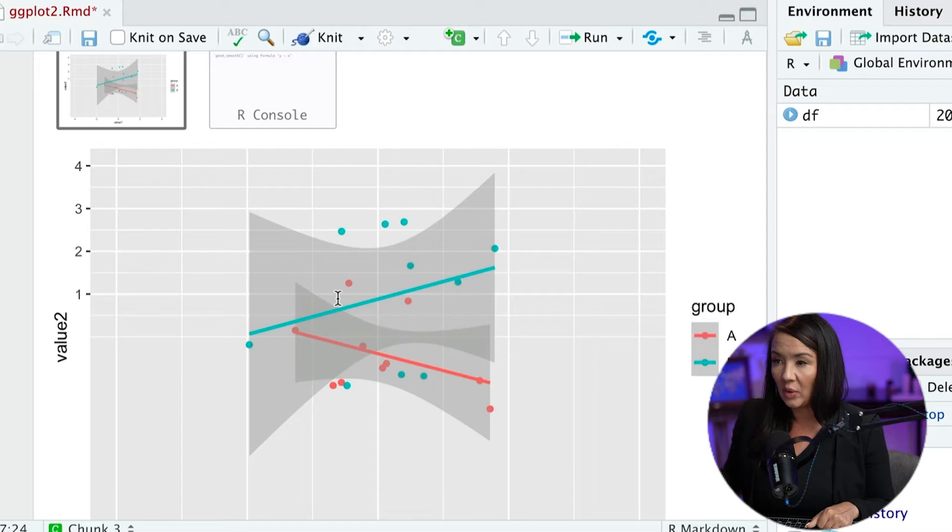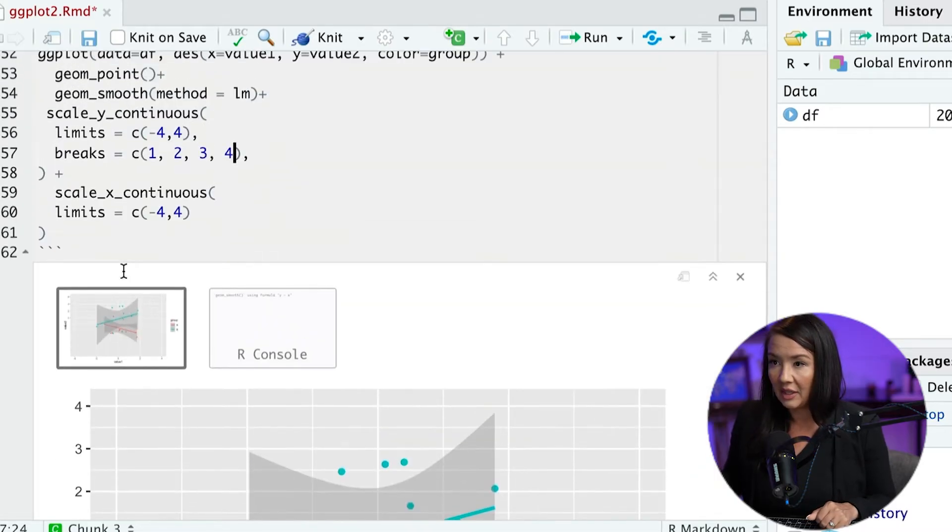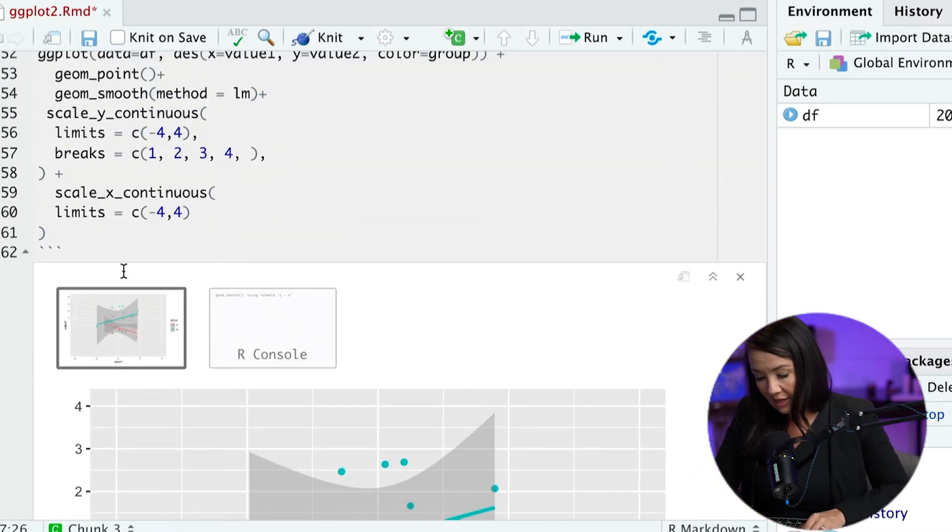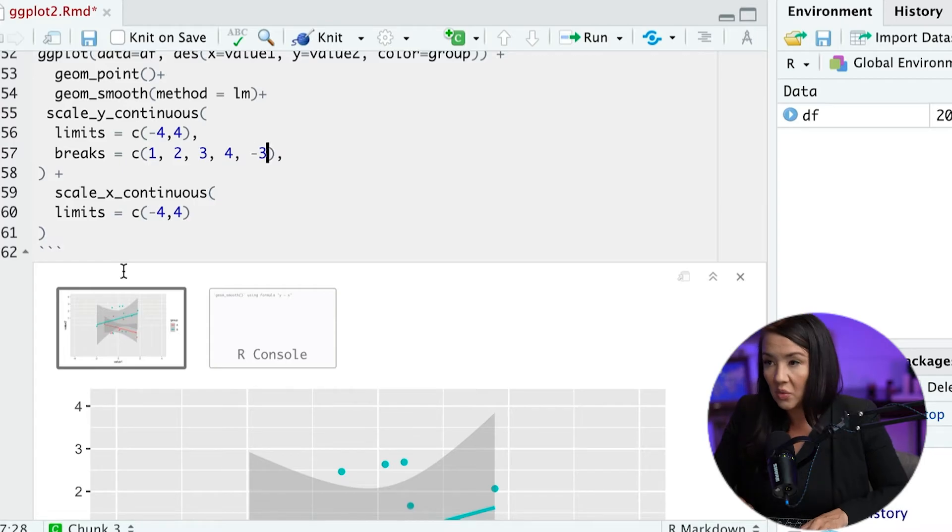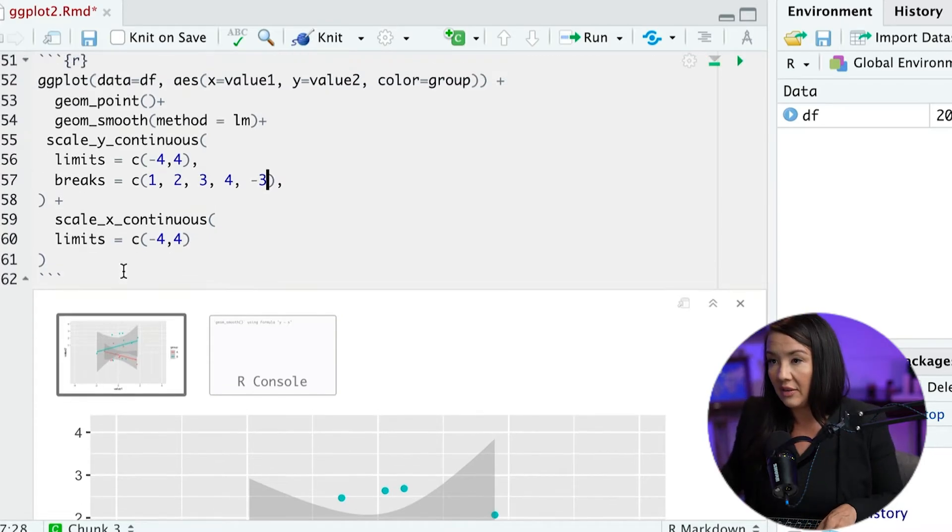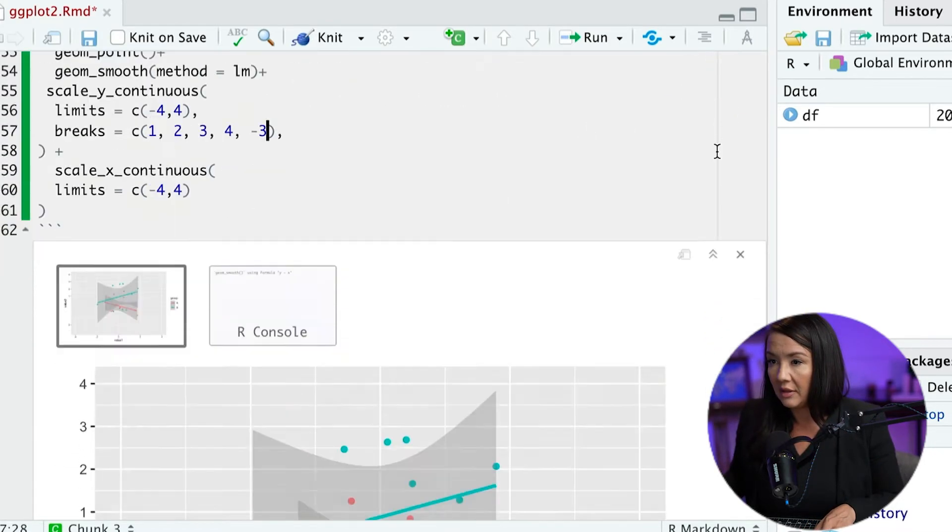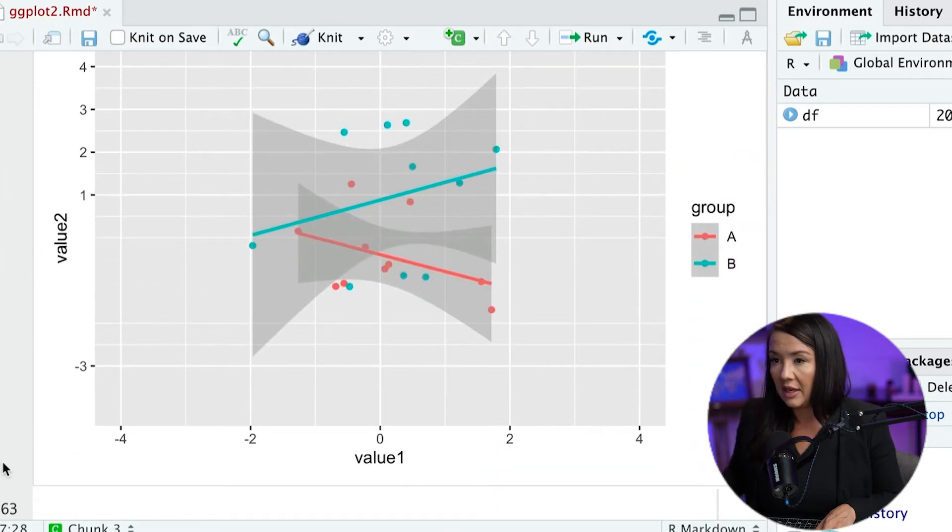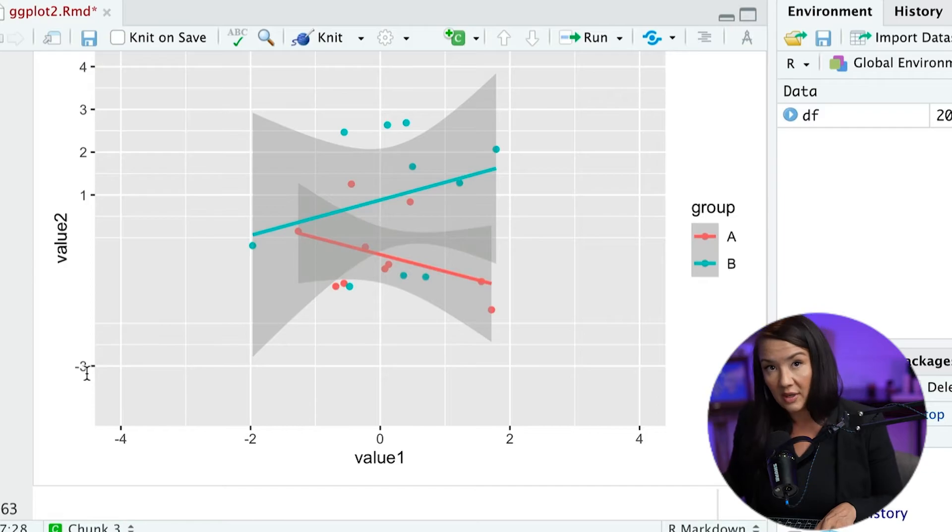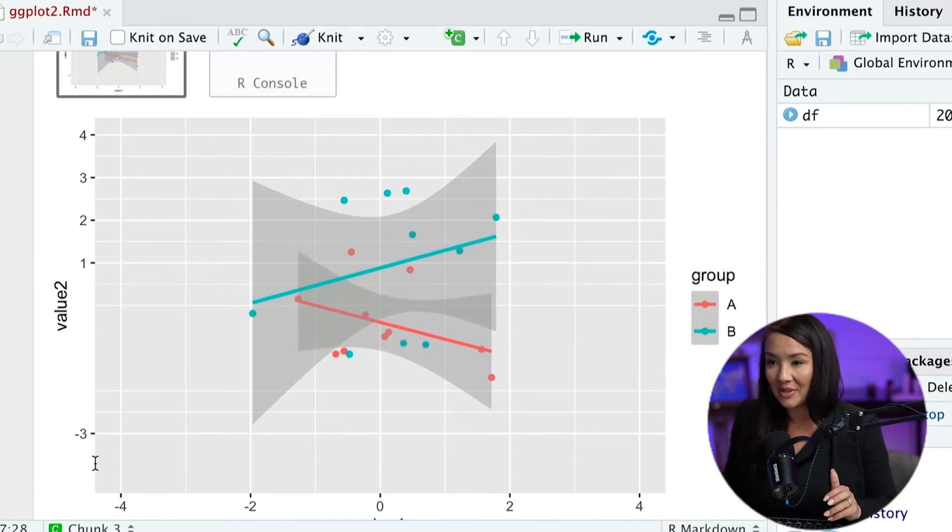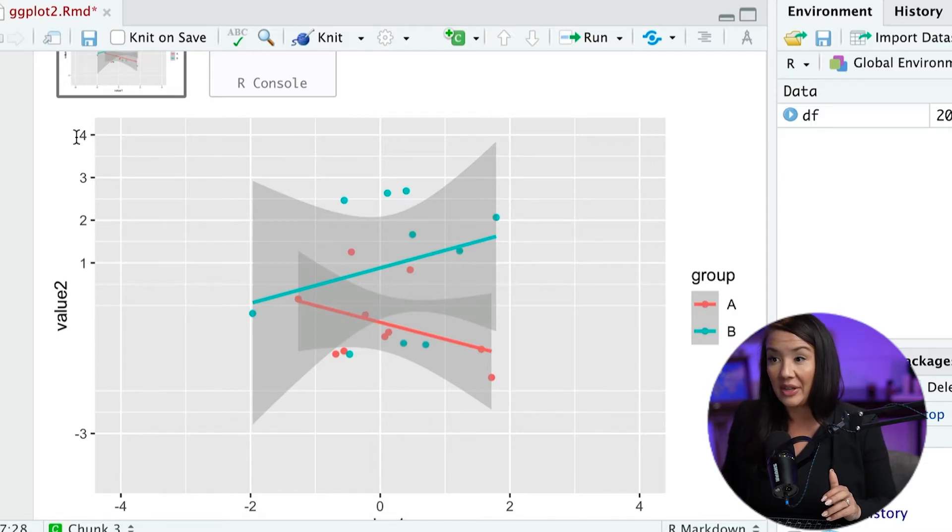And you could do something crazy like add in just one negative value like this. And it just adds in that one negative value there. Okay. So it really gives you a lot of power in terms of deciding exactly what you want these major breaks to be.